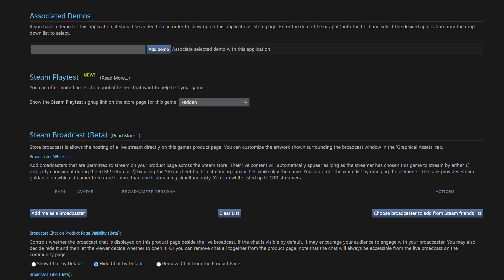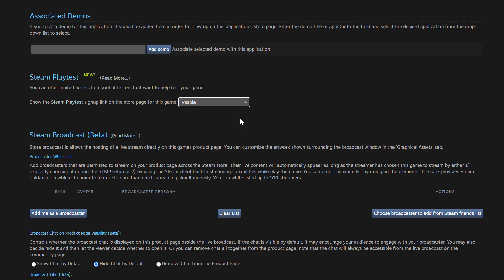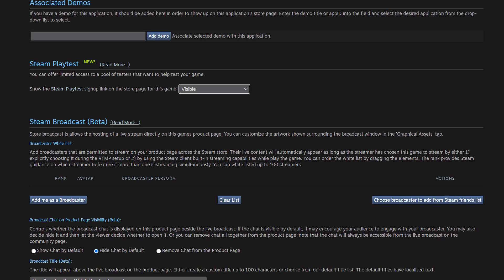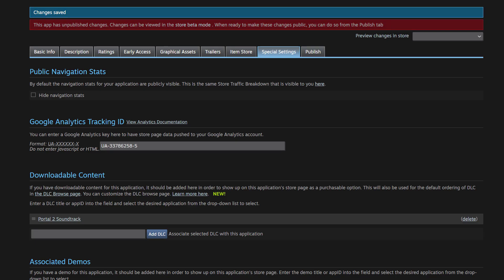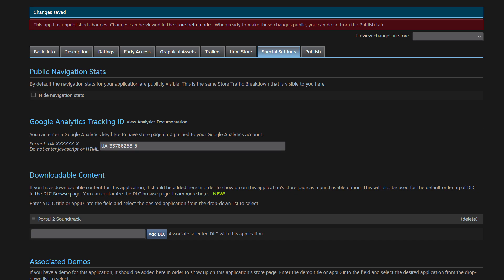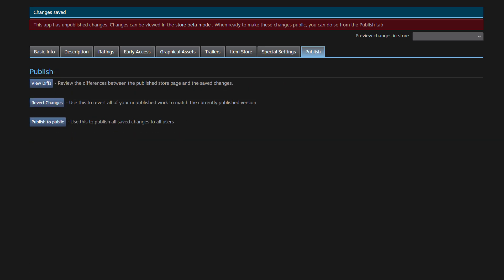And here you can see that there is a section called Steam Playtest and it even has a new icon there. And the first time you come here after clicking that link, you'll see a selection here that says click here to set visibility. And once you do that, you're going to see an option with a drop down. And here I can control whether my Steam Playtest signup link on my store page is hidden or visible. So I want to make my Playtest signup visible. So I'm going to click on visible. And then I'm going to hit save. And remember, once I have done that and saved it, nothing will happen until I actually publish my store page.